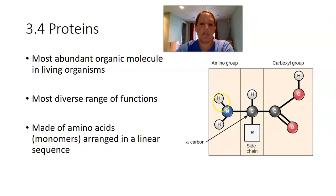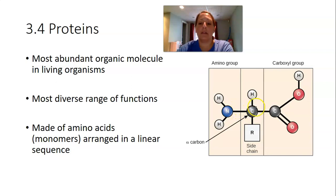The amino group is composed of a nitrogen covalently bonded to two hydrogens. That nitrogen is also covalently bonded to the central carbon. This carbon in the middle is called the asymmetric or alpha carbon. It's bonded to four different groups, starting with the amino group.